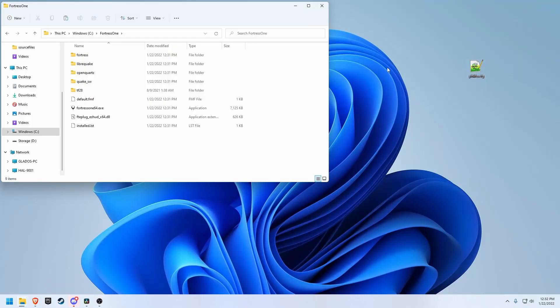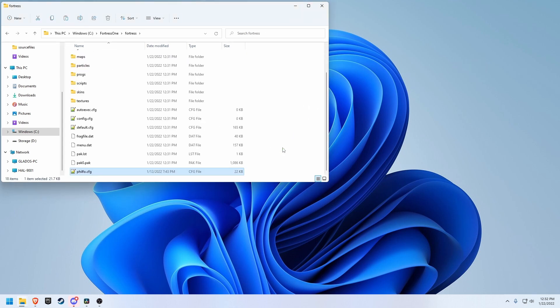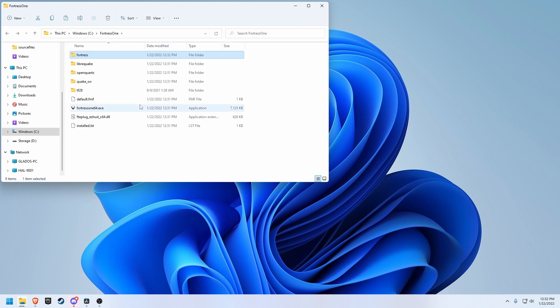If you already have a config file from a previous version of Fortress 1, just place it in the Fortress directory. If you'd like to place a shortcut on your desktop, simply drag the executable file while holding Control and Shift.